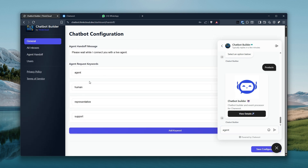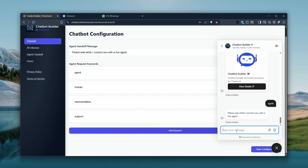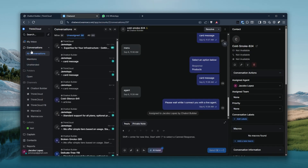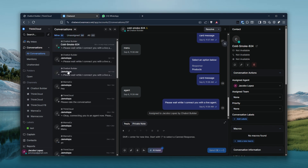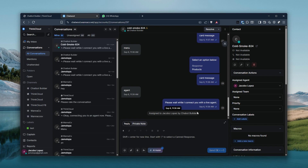If they ever need to get somebody, you can specify agent handoff keywords so that this gets triggered. It could just be 'agent', and then this is going to perform the handoff smoothly for you. There we go — that should have moved over to assigned. As you can see, this is now under all conversations, no longer unassigned — it's been actually assigned to me just now.